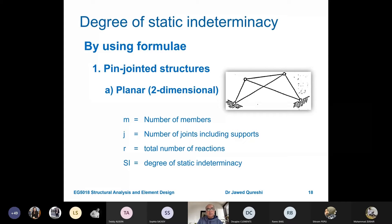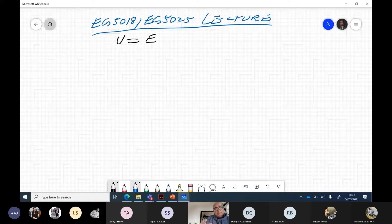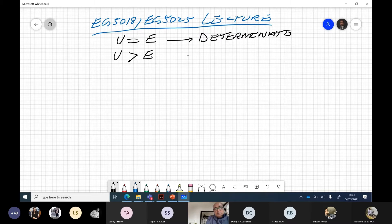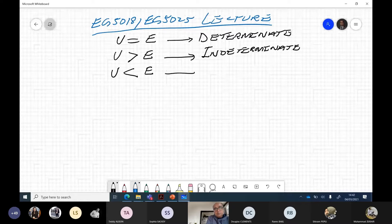How do we work out static indeterminacy? The degree of static indeterminacy: if unknowns are equal to equilibrium equations, it is a determinate structure. If unknowns are greater than equilibrium equations, it is an indeterminate structure. If unknowns are less than equilibrium equations, it is a mechanism or collapse.